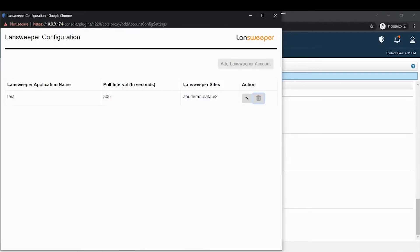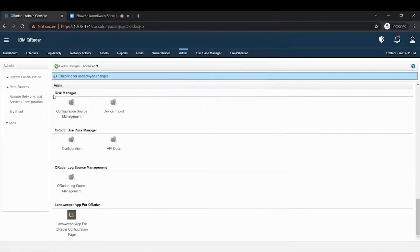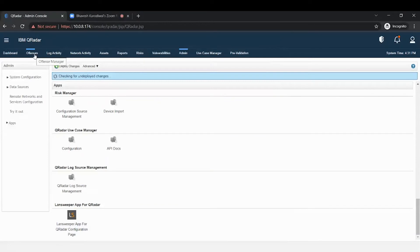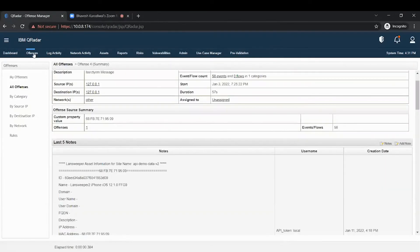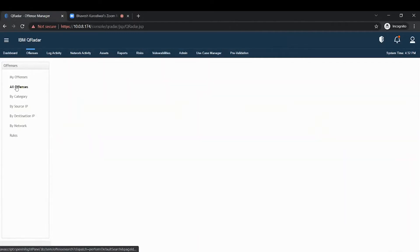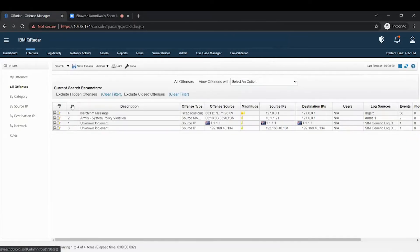Now let's move on to the second part of the integration. We are enriching the offence notes, so we need to go to the offence tabs. To generate offences, we need to create rules. So when the rules trigger, this offence will then be generated. To create rules, we have provided inbuilt rules for Landsweeper.